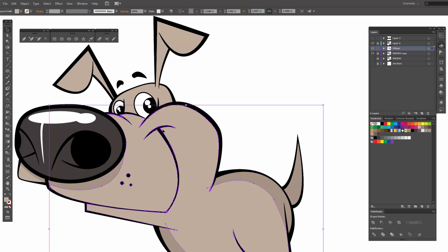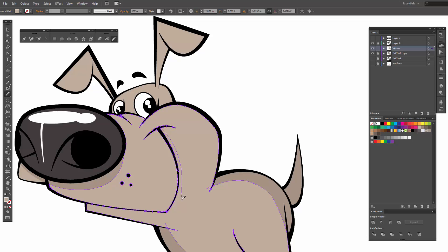I'm going to do one for the jaw as well. So let's just do right through here, nice simple curve. Notice that it will smooth it out a little bit. Now if you ever need something that's really perfect, then I would come back and do the pen tool.